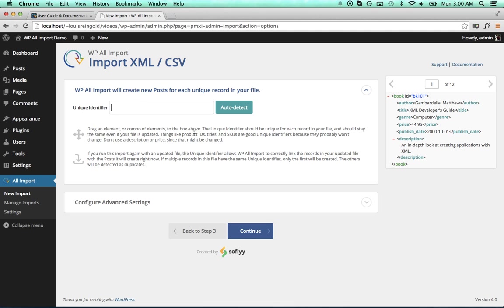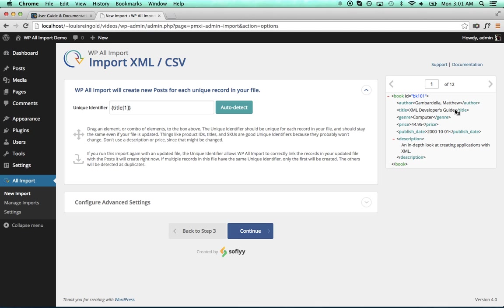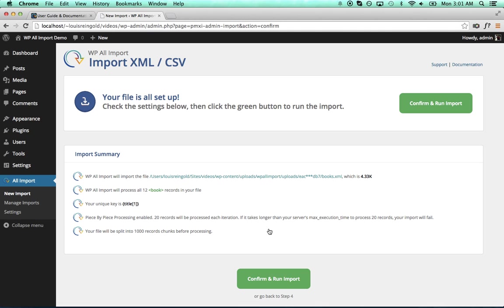WP All Import can auto-detect what that should be. So we've set it to title. That's something that's going to be unique for each book in the file. We'll now continue, and we're all ready to run the import.